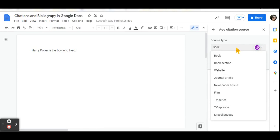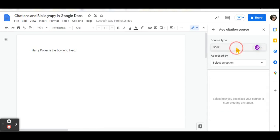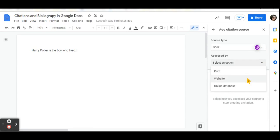For this example, we will choose a book. Now you can select how you accessed your source. Was it a print source? Was it a website? An online database? If we are doing a print source, you can click on Print.